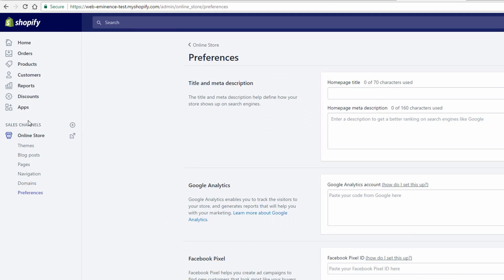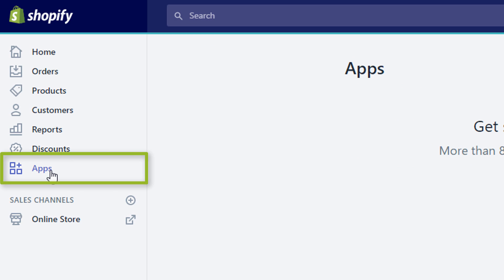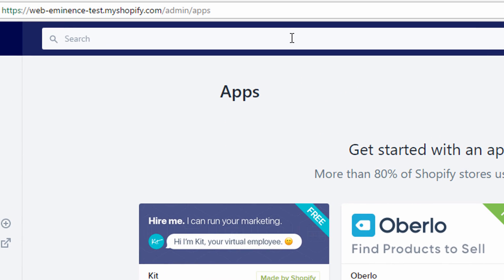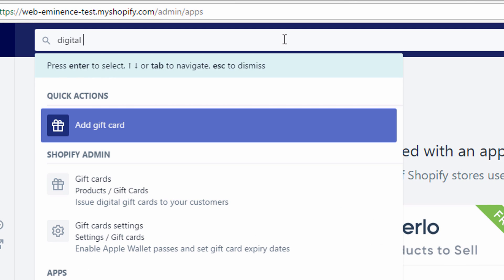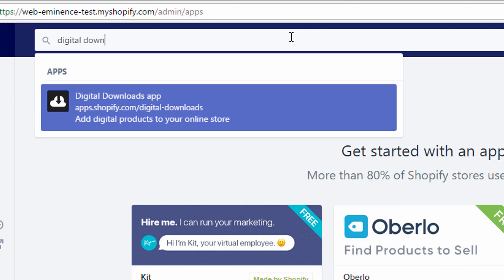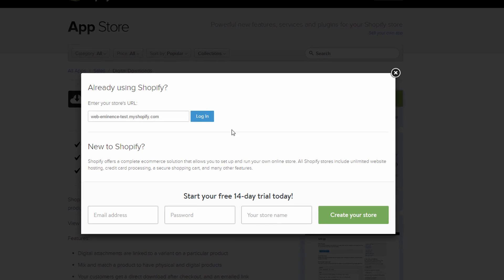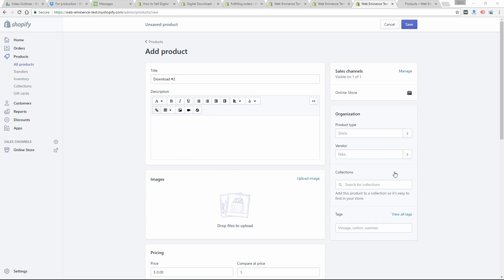What you're going to do is go into your Shopify store and first install the Digital Downloads app. Search for digital downloads, find that app, and just click Get or Download — it's free.